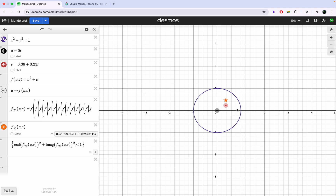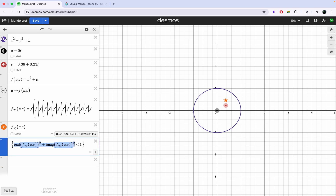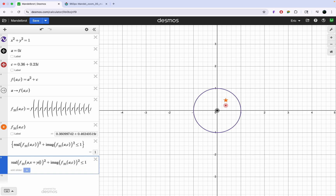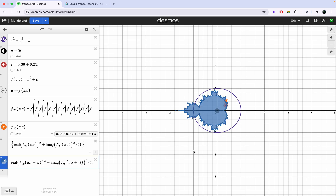Right now we're just dragging around this c value, but what we want to do is check every single x and y value to see if the point will stay inside. So instead of c, we'll have a coordinate x + yi. Now all we have to do is take this equation and replace c with x + yi. As you can see, it's starting to take shape — and there we have it. This is a Mandelbrot set with a depth of 20.